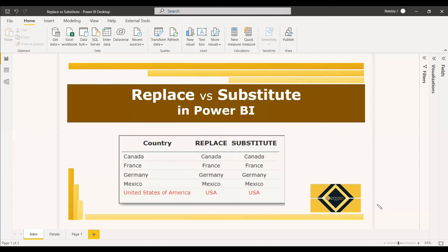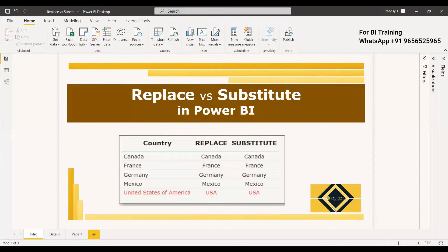Welcome to this new video. This video is regarding an interview question that is replace with substitute in Power BI. So both are DAX functions. So we will see the difference between this replace and substitute and when to use replace and when to use substitute.